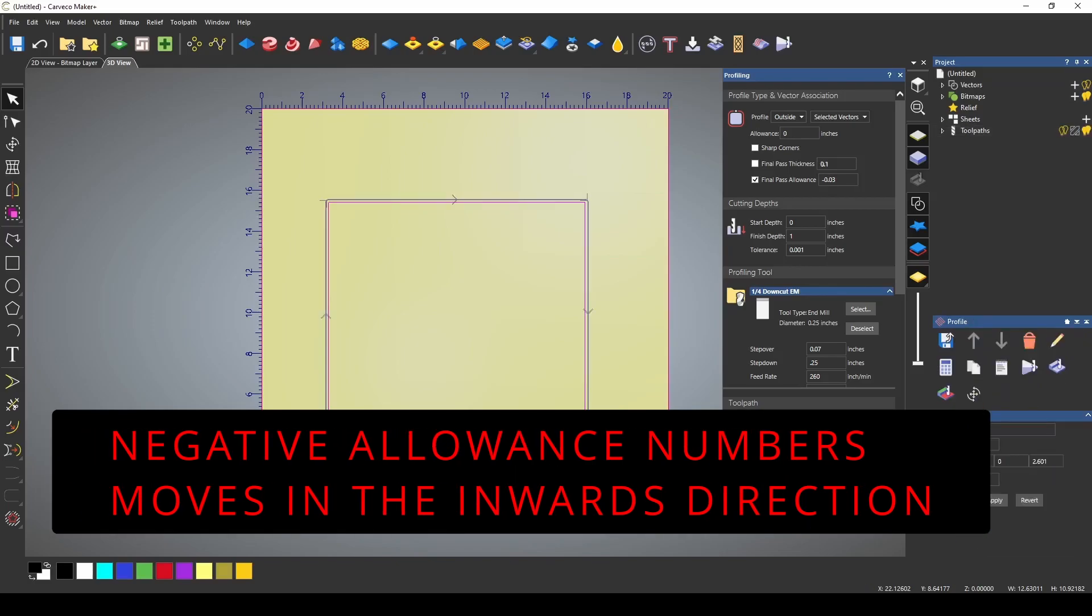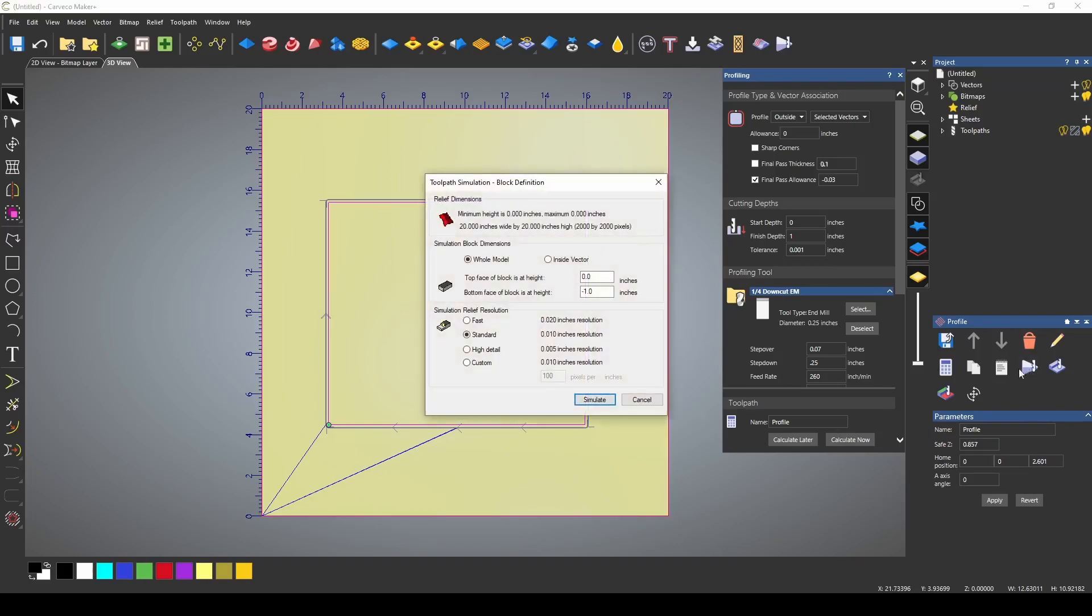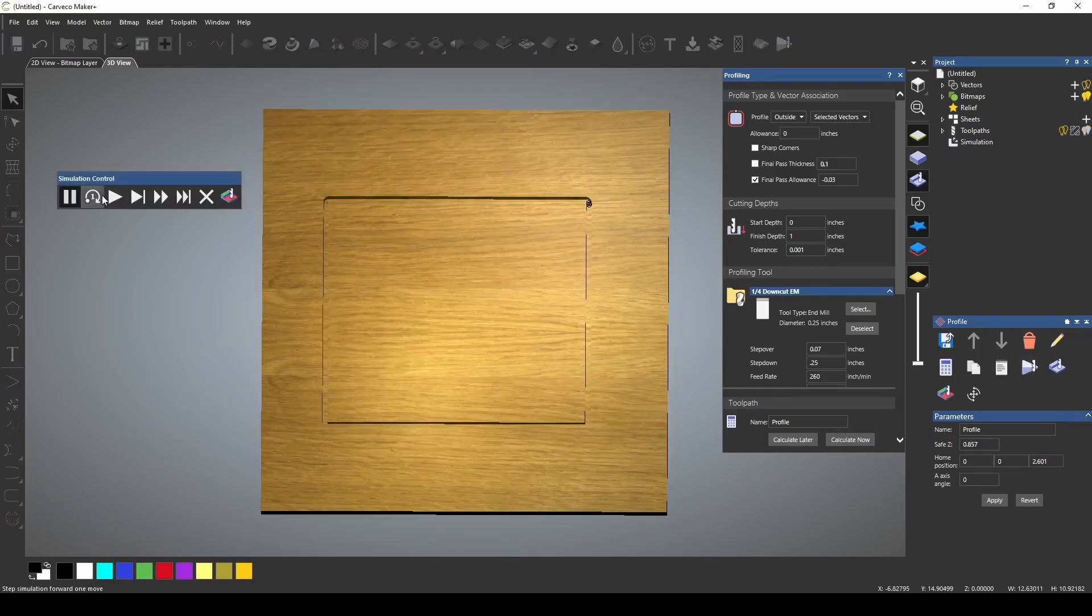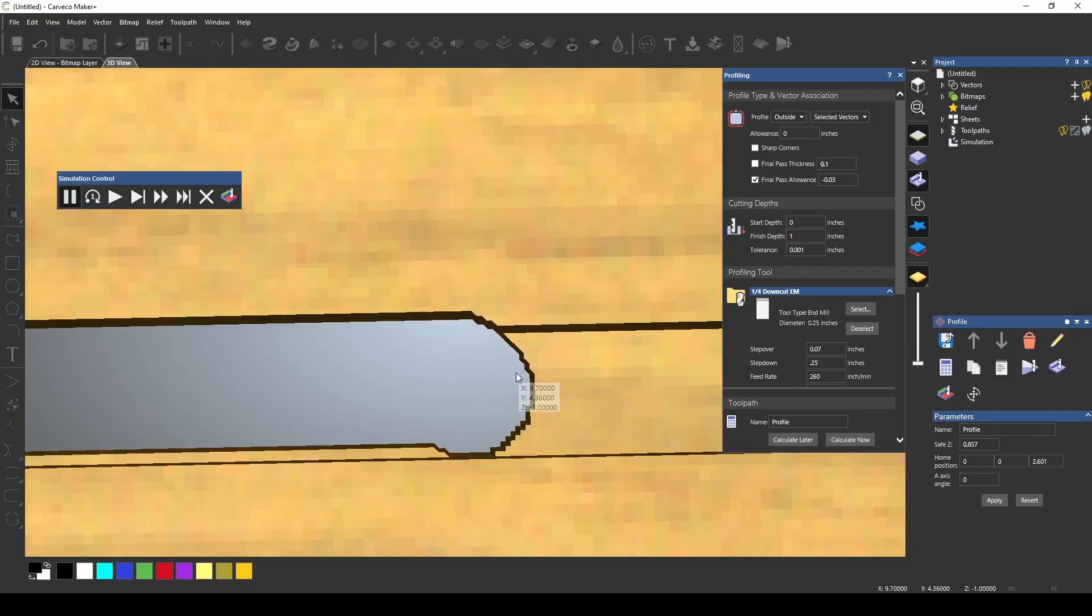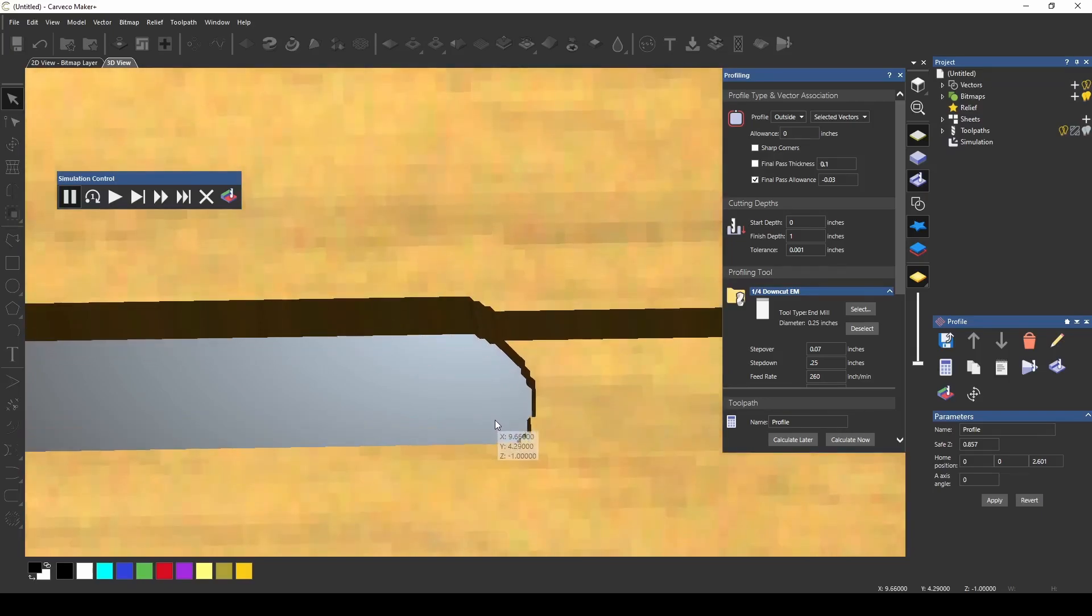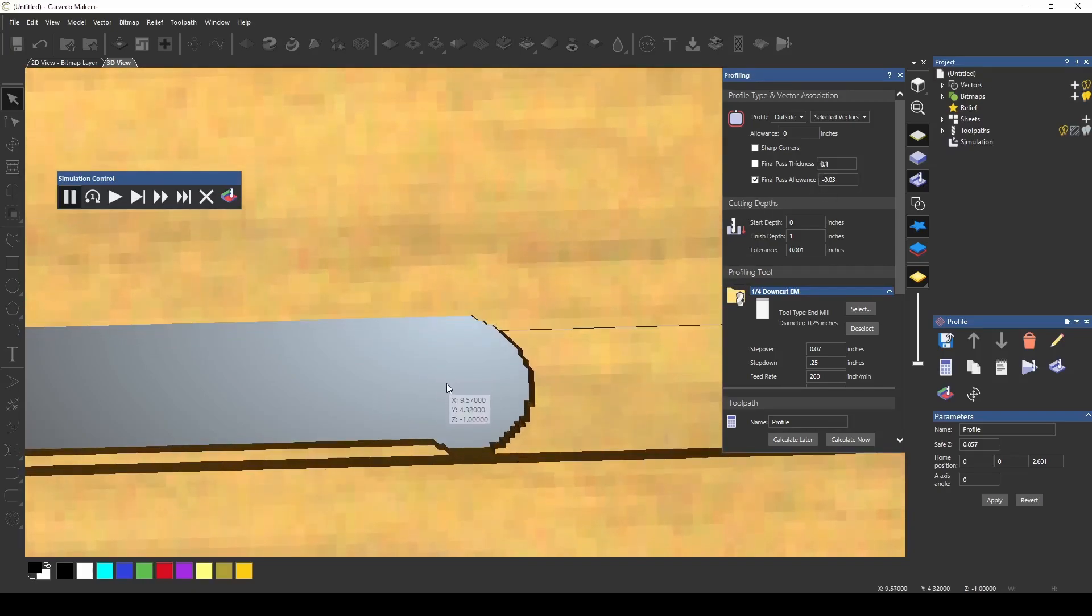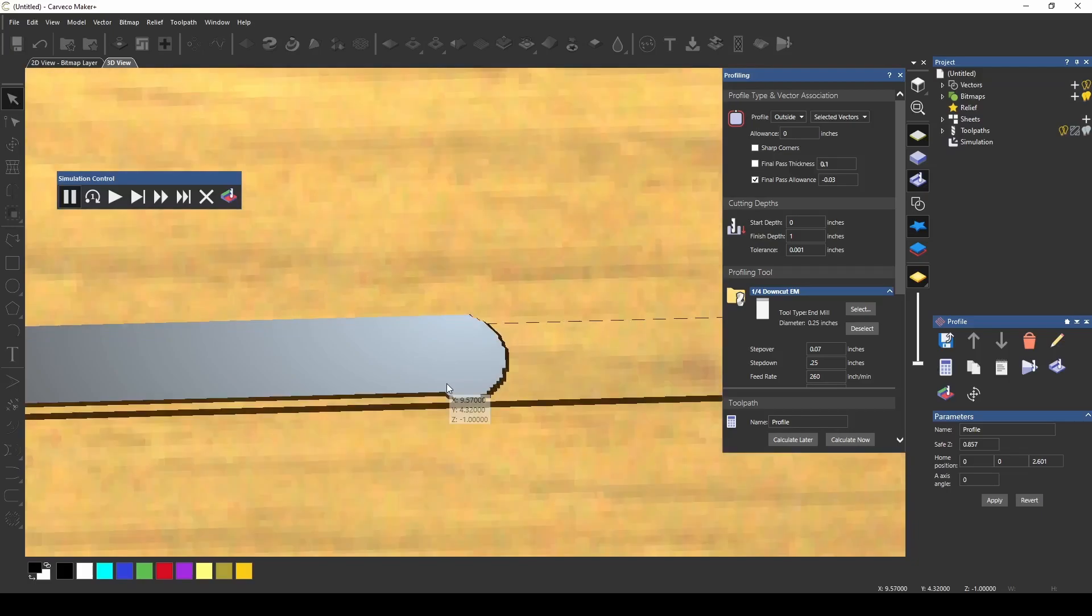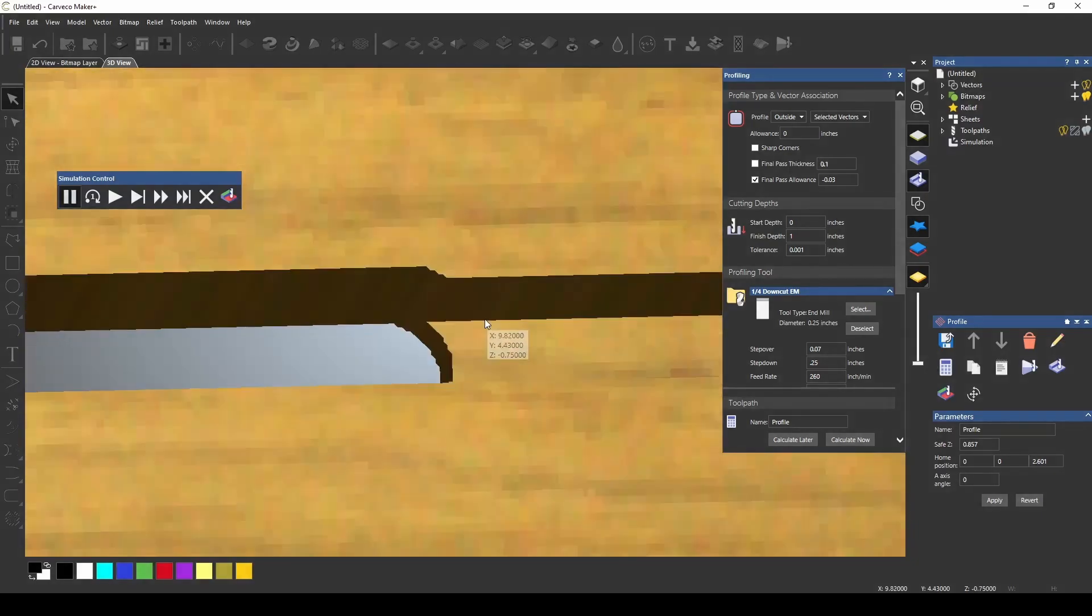If we press calculate and we run the simulation I'm going to get down here to the bottom of the cut and you can see on this final pass that the bit cut all the way down through the material and on the final pass it's going to step in that 0.03 and give us a last pass and that's going to cut our piece out.